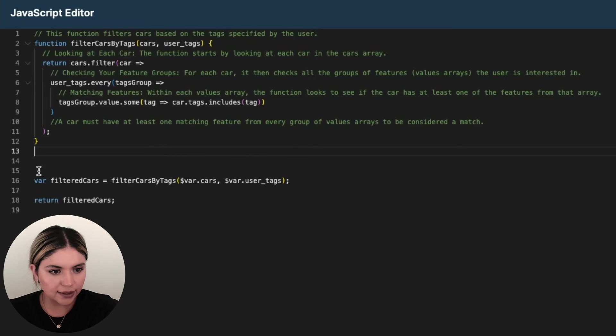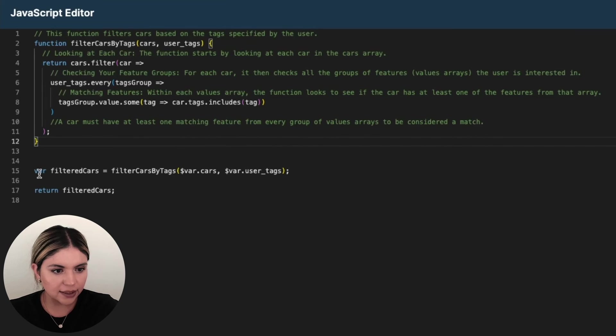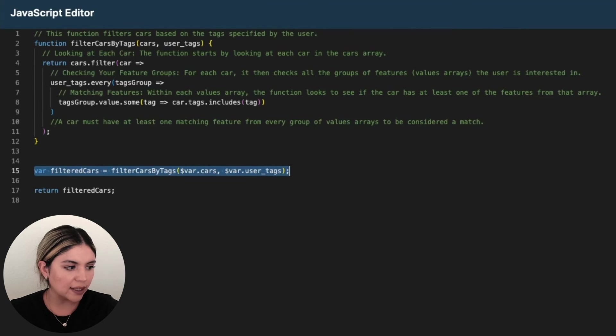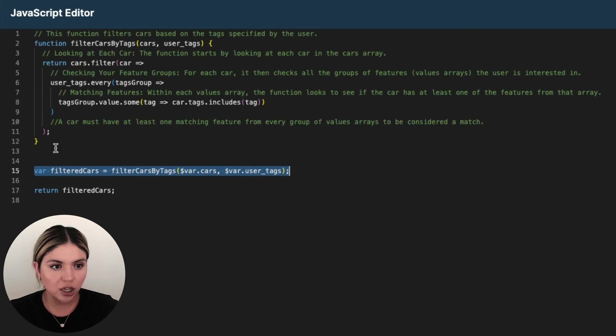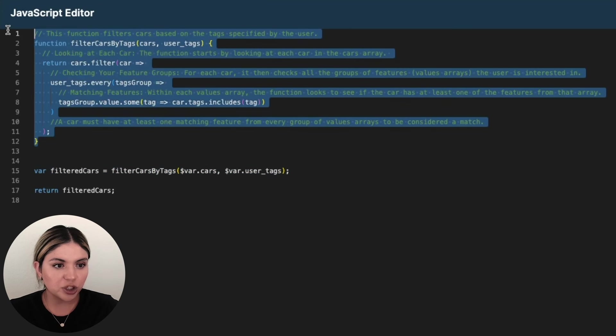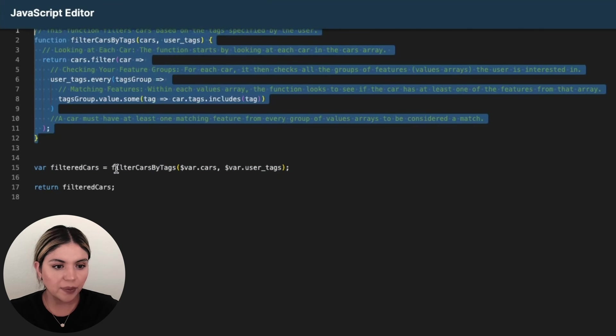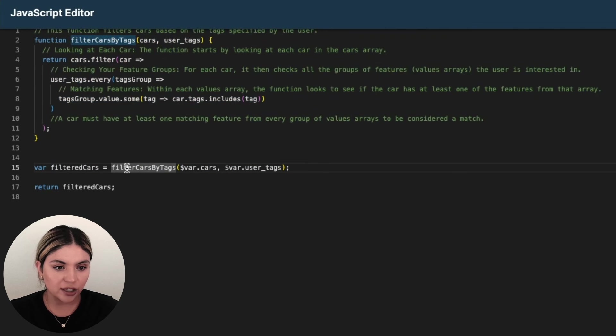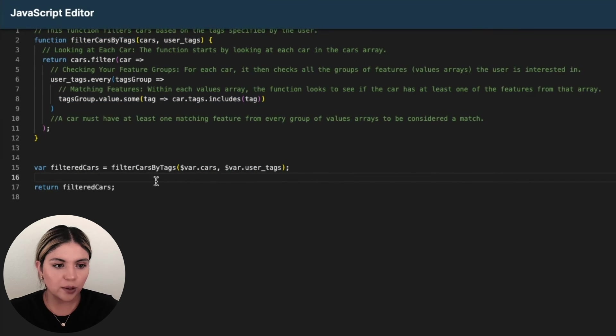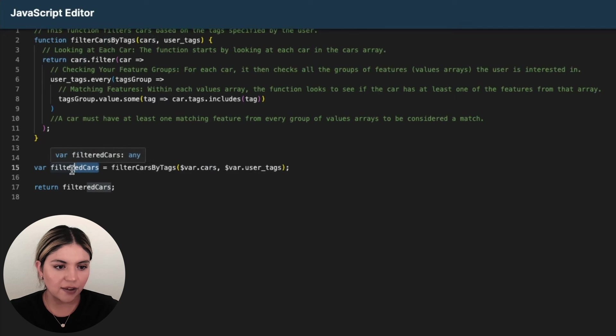Next up in this line here, what we're doing is that we are actually using the function. So up here, we just created it. And then here we're actually using it. And we're saving the results in a variable called filtered cars.